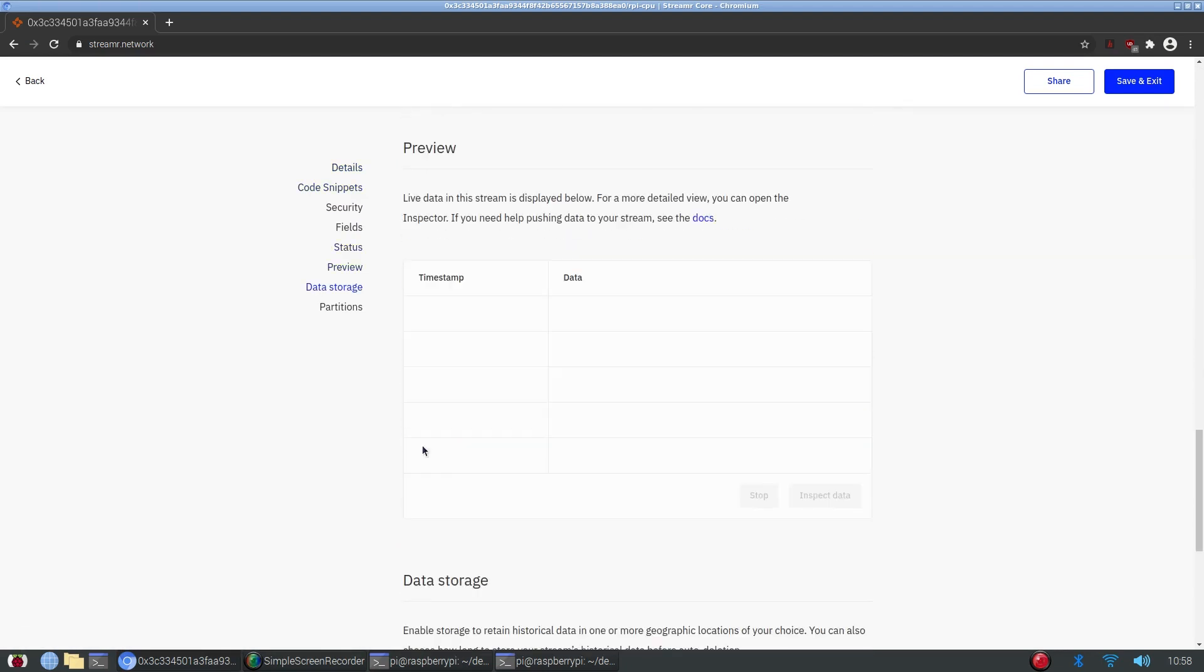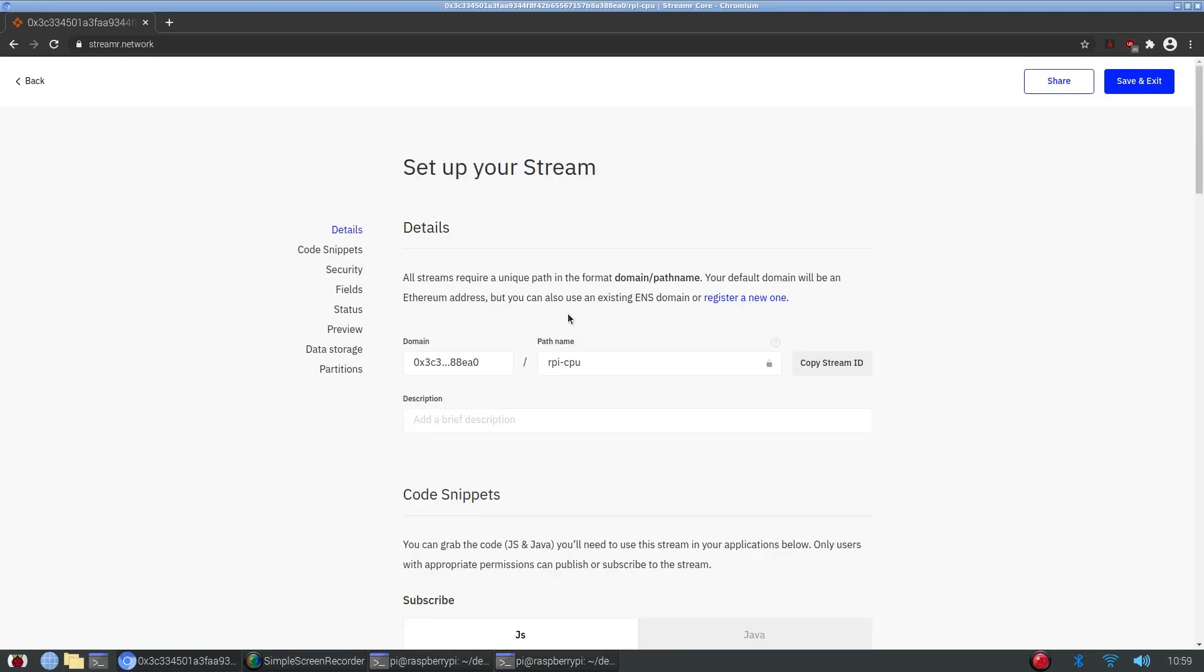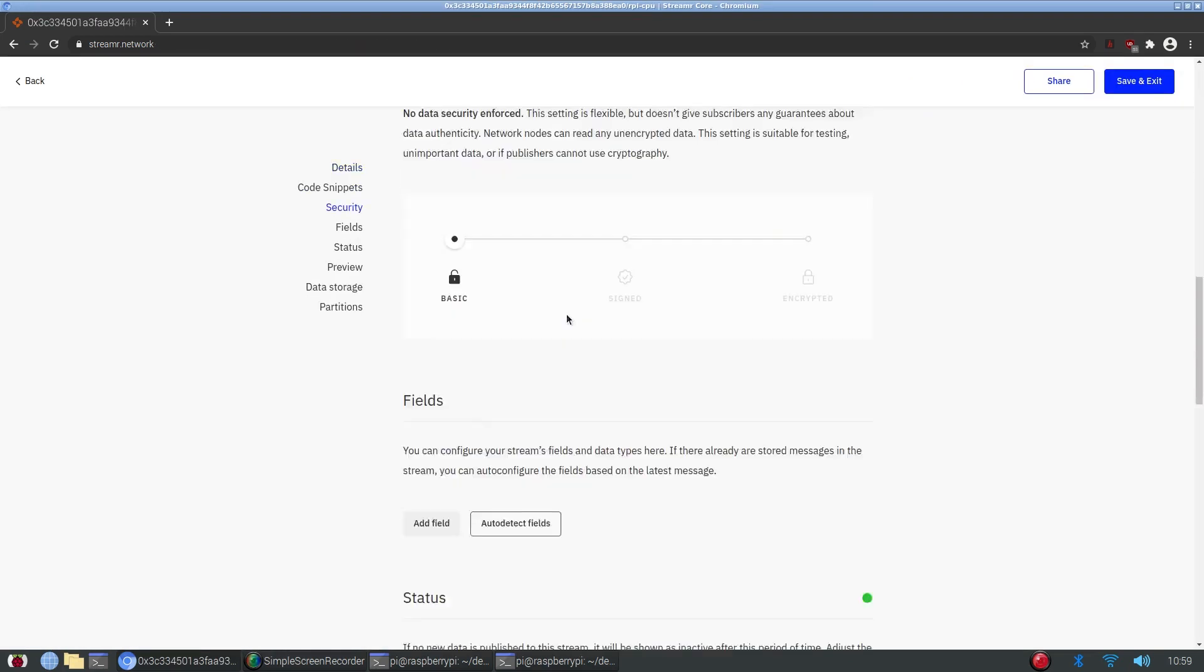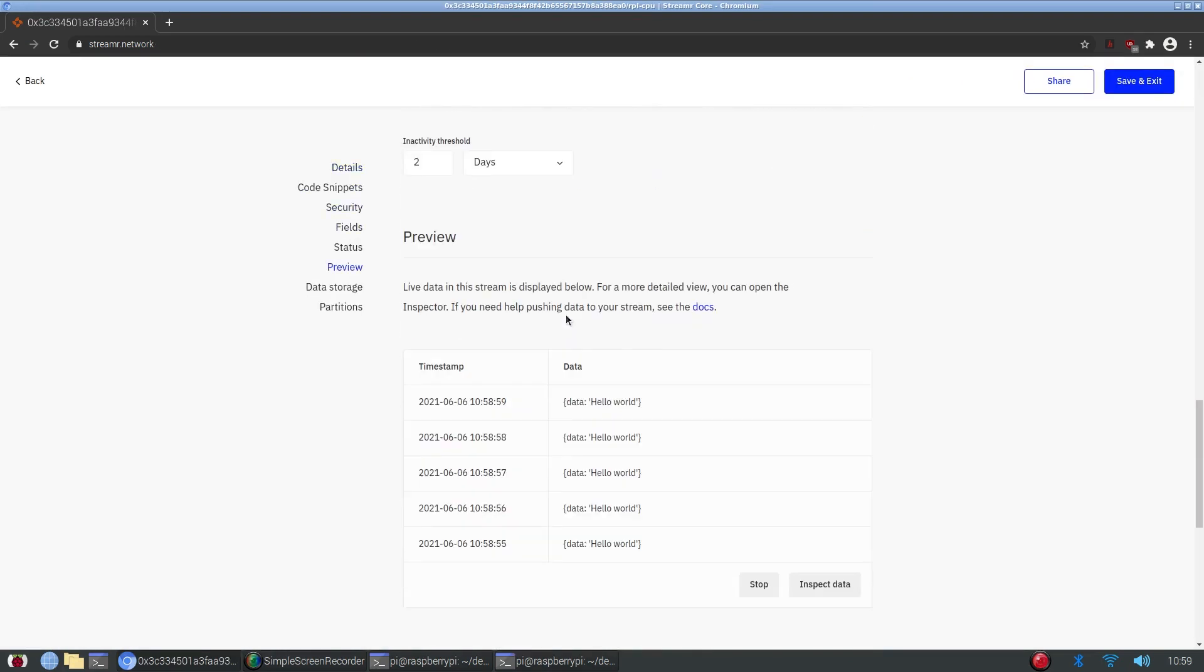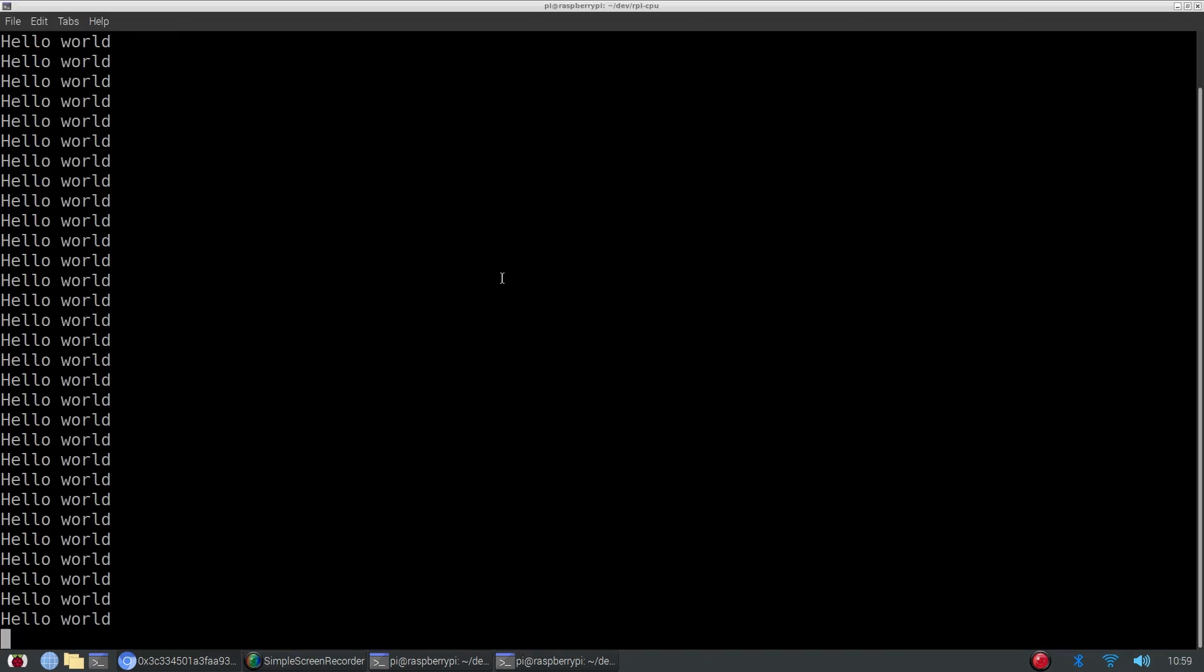If we scroll down here, it may take a second. You can go back and there we go. We can see our hello world getting updated every second. Perfect.